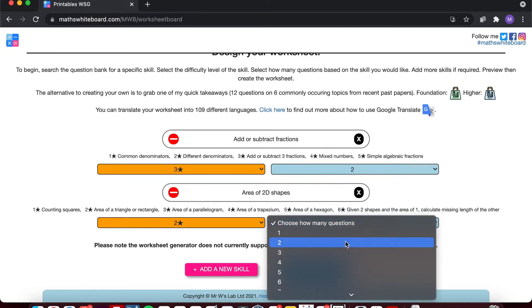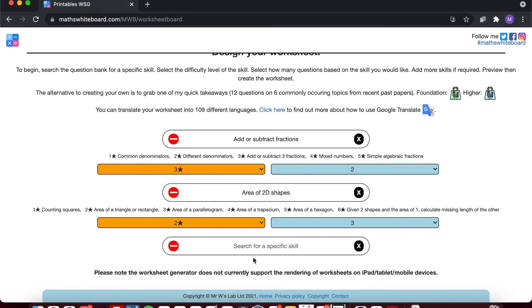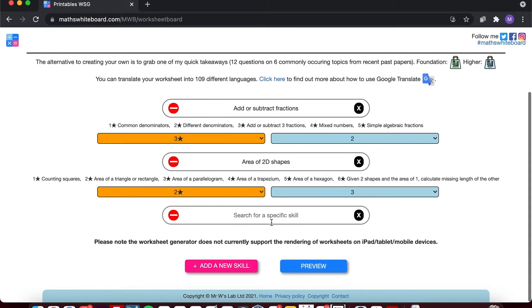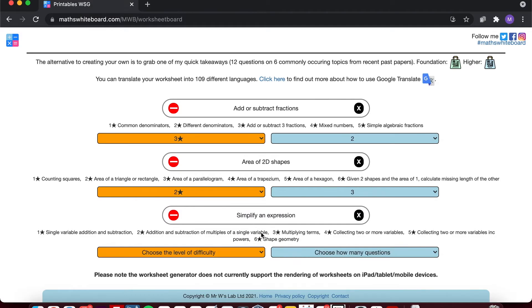So I'm going to select that I want three questions at this level, and then I'm going to add another one which in this case was how to simplify expressions.